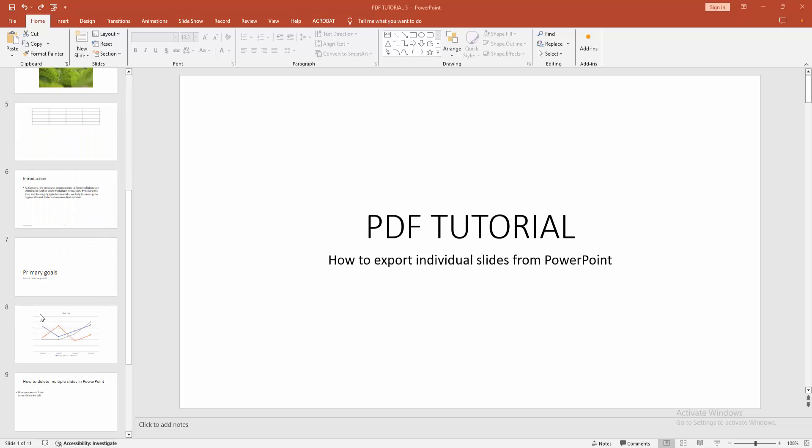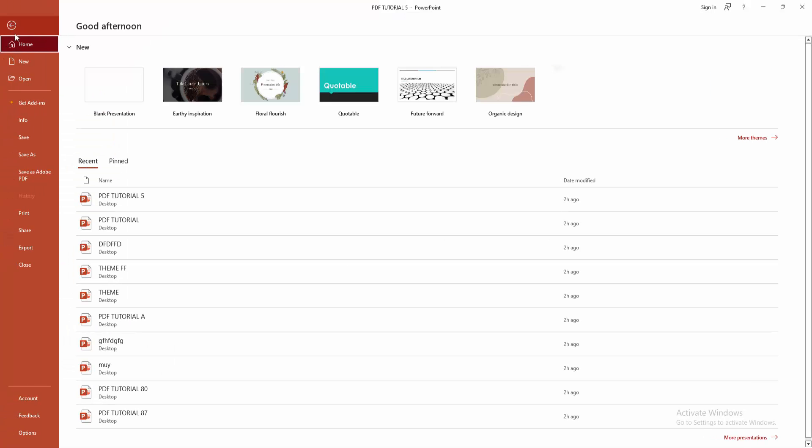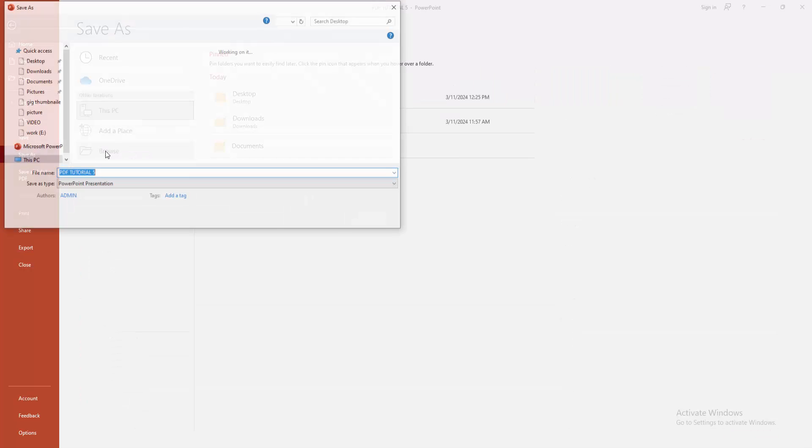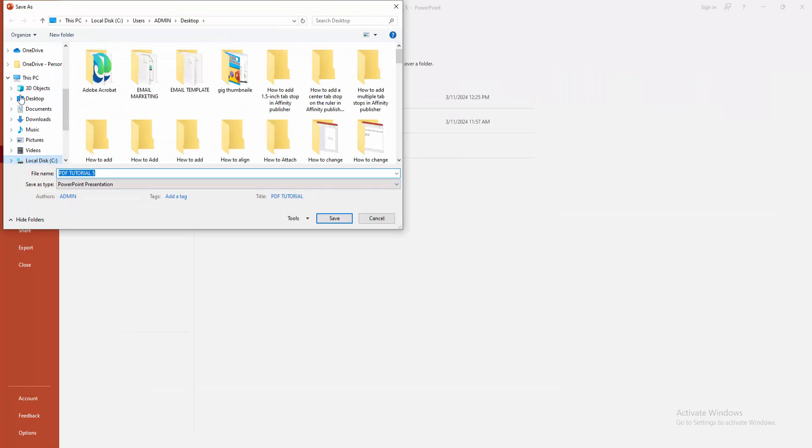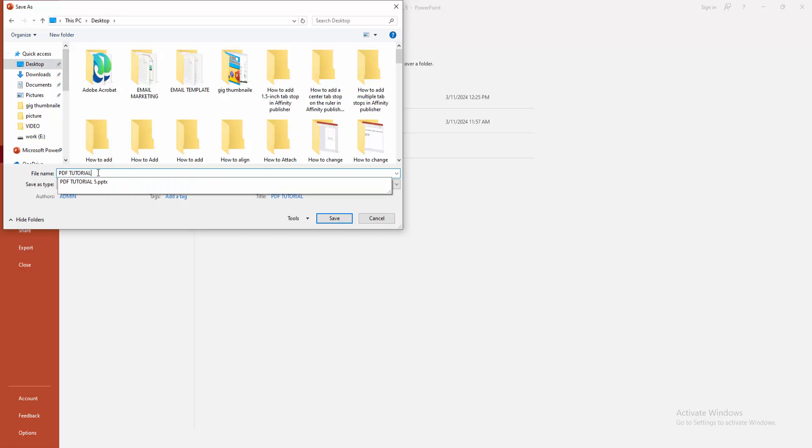Now we want to export individual slides. First, go to the File menu, click the Save As option, and choose the Browse option. Then choose your file location to save the file, write your file name, and select the Save As type.